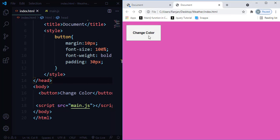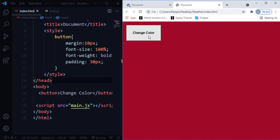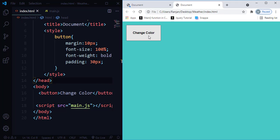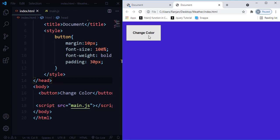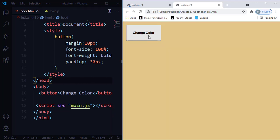In today's tutorial, I'm going to teach you how to create a random background color using simple JavaScript. I put the Math.random object and the events concept together to build this project. Let me teach you how I created this project using the Math.random object as well as the event concept in JavaScript.